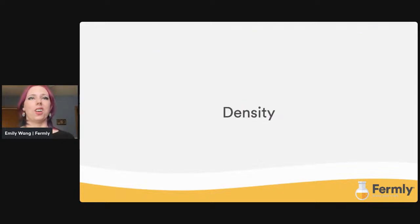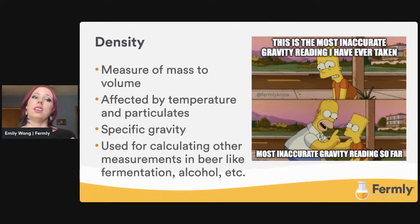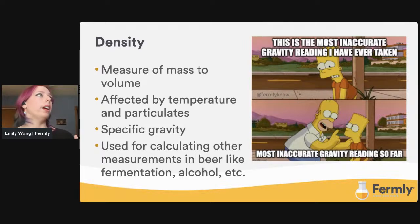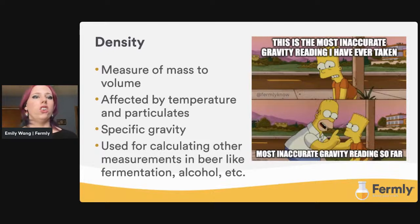Next up is density. A lot of people don't know very much about this subject. Density is a measure of mass to volume, and it is affected by temperature and particulates. Density is not the same thing as specific gravity. Density is measured in grams per centimeter cubed. Specific gravity is the comparison of the density of beer to the density of a reference material — in this case, water. Specific gravity is used for calculating other measurements in beer like fermentation and alcohol. Density and gravity are related but not the same — please don't use them interchangeably.